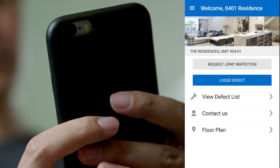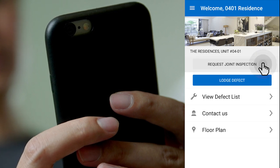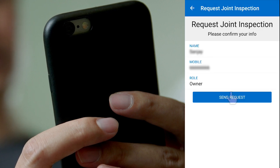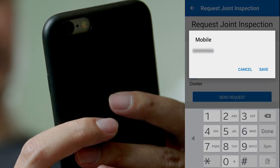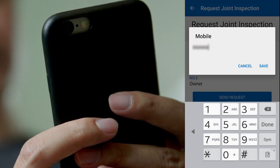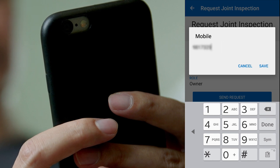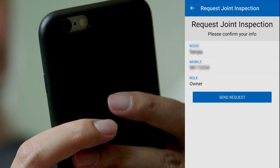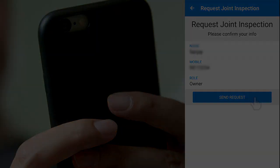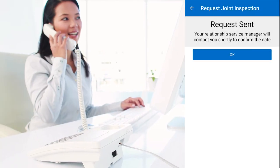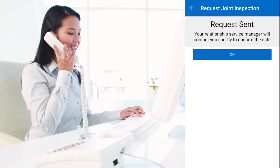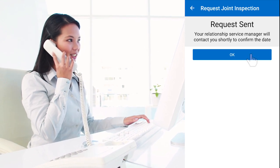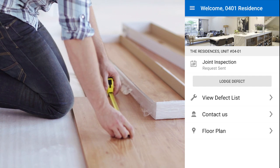When you are done lodging all defects, you can click on Request Joint Inspection. This will pop up another screen where you can edit your contact details. Your relationship manager will be notified that you wish to schedule a joint inspection to confirm the defects and start the rectification work.